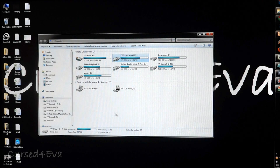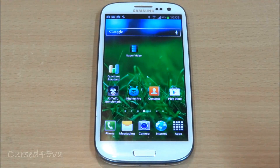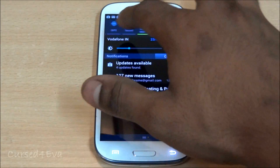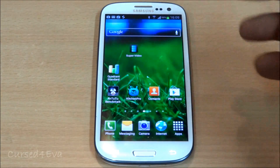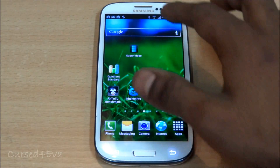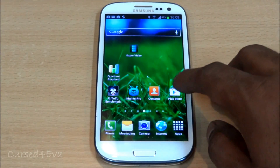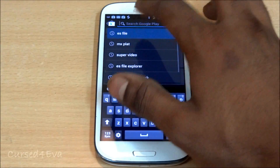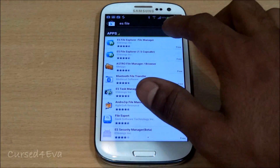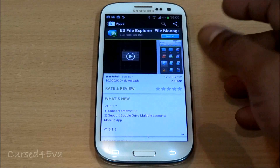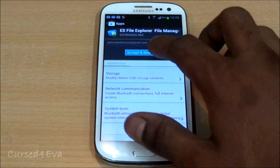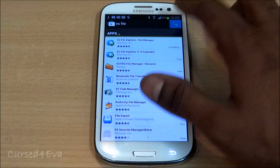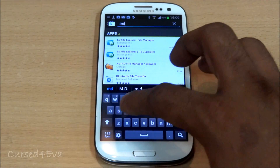Now on your Android device, connect to Wi-Fi on the same network that your PC is on. Then go into the Play Store and search for ES File Explorer and install it. Also search for MX Player and install that as well.